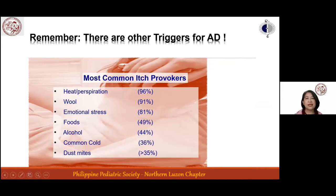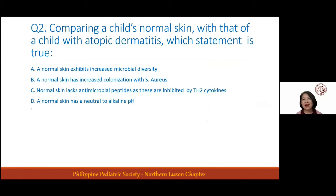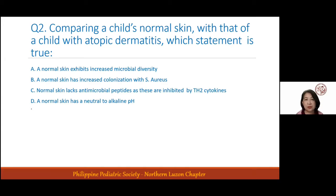Poll question two: Comparing a child's normal skin with atopic dermatitis skin, which statement is true? Is it A, B, C, or D? The majority answered that normal skin exhibits increased microbial diversity, which is correct.